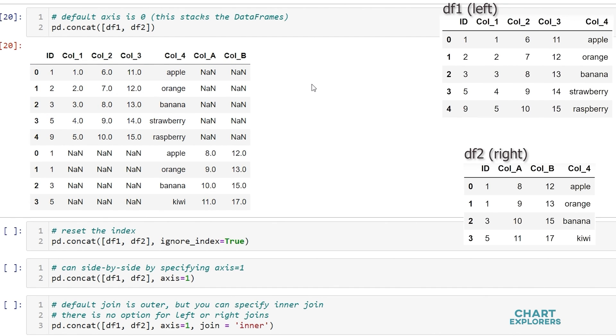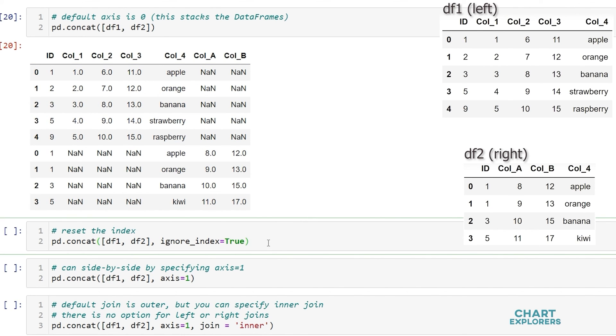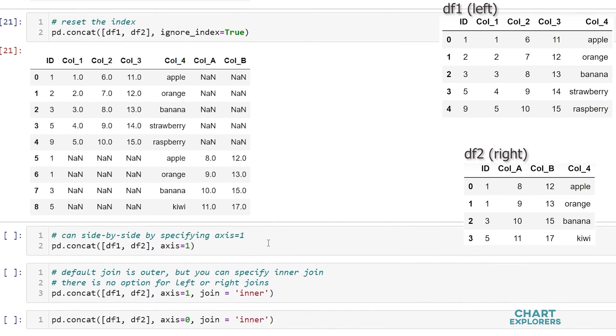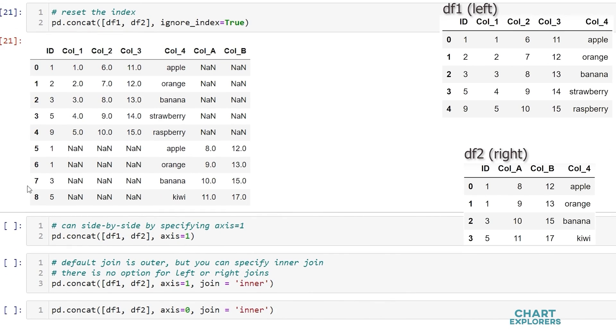When we create our dataframe if we want to reset the index so we don't have repeated values what we can do is say ignore index equals true when we're concatenating. So here we see that the index was reset and goes from 0 to 8 with no repeated values.